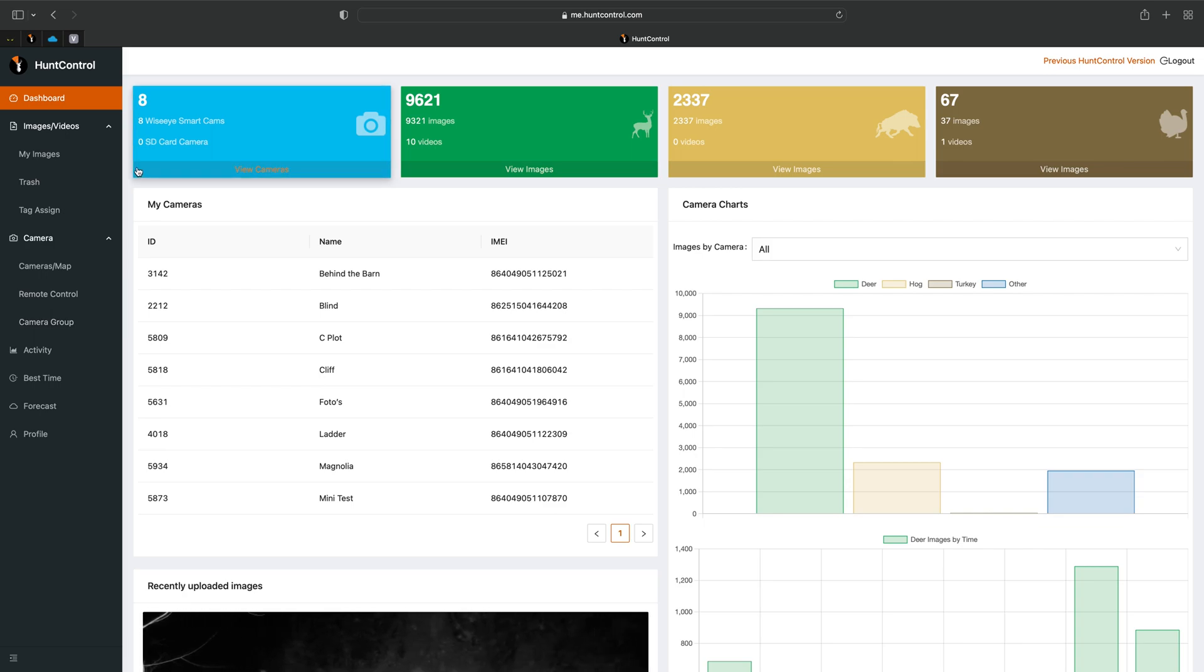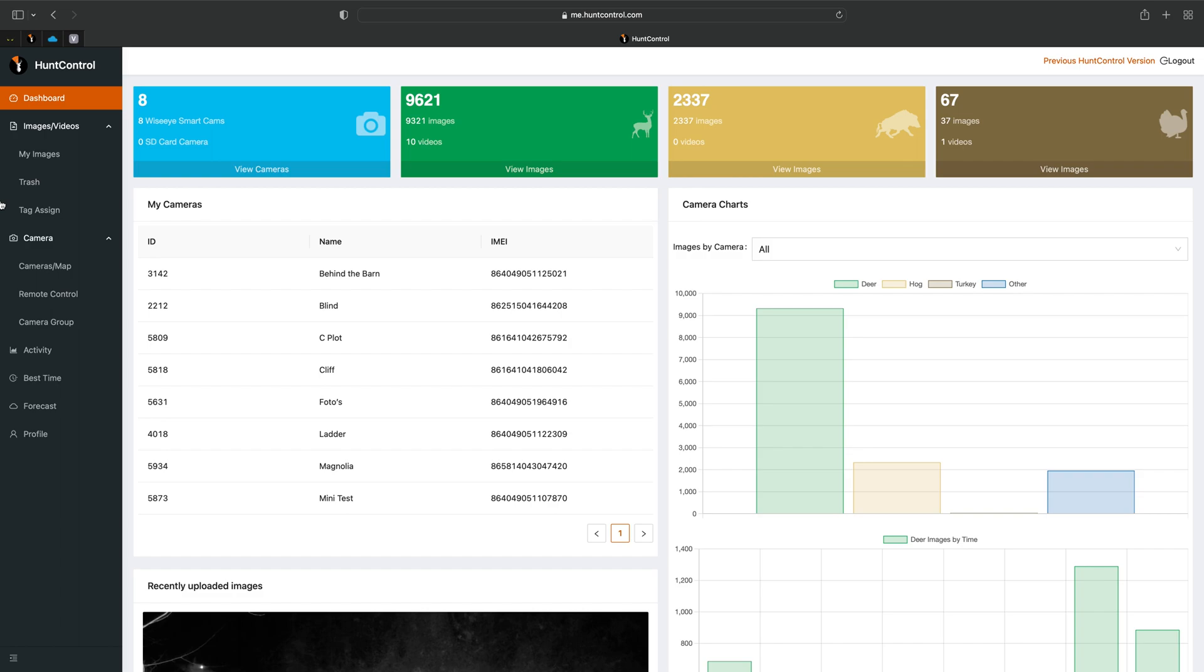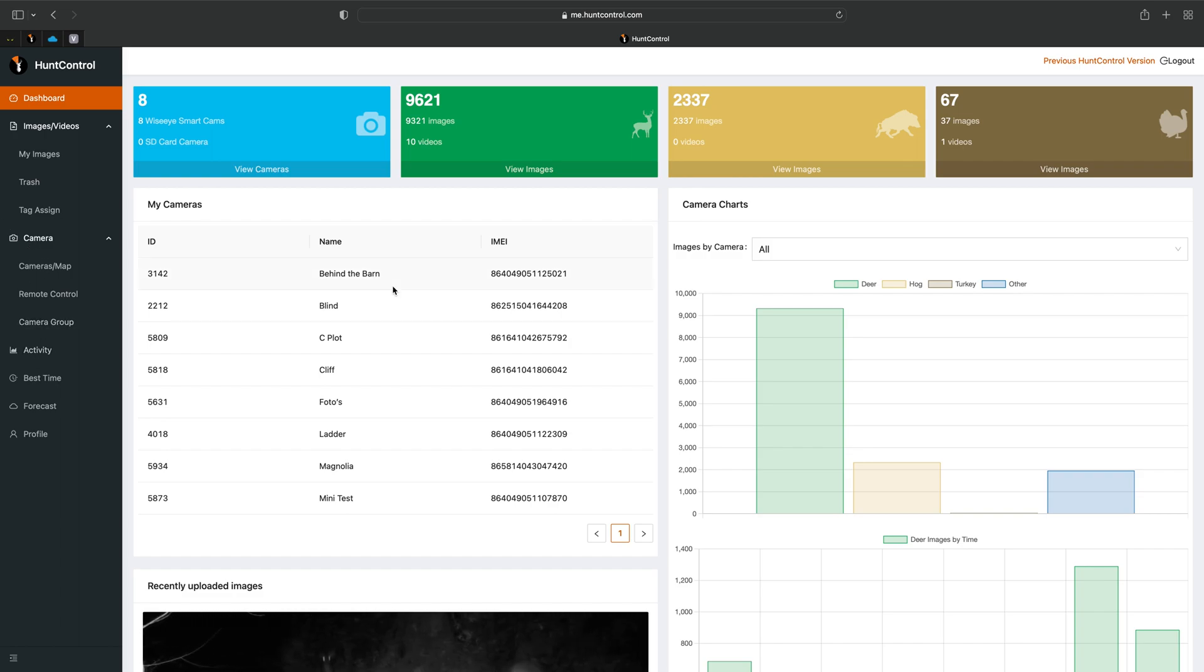But yeah this is just a new layout. We'll go into depth on images, camera tab, activity charts later in another video.